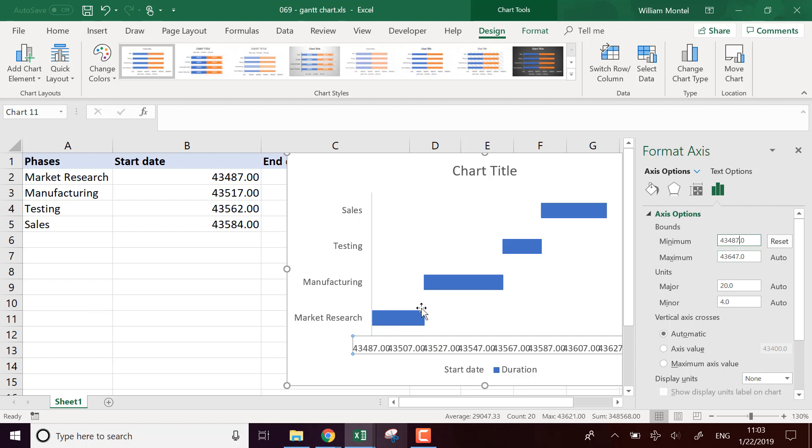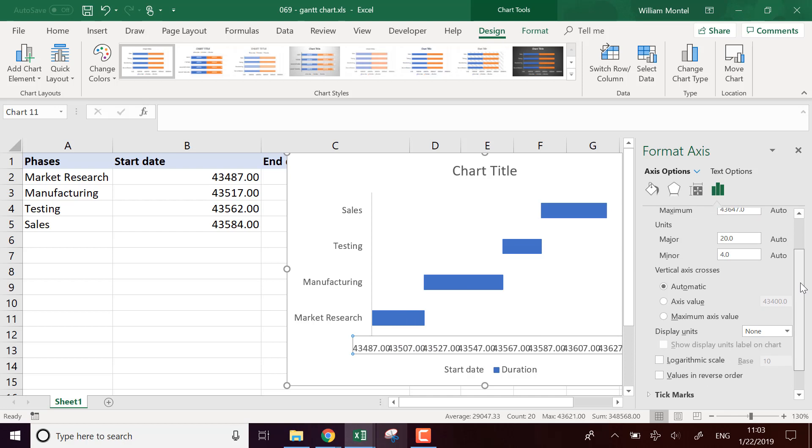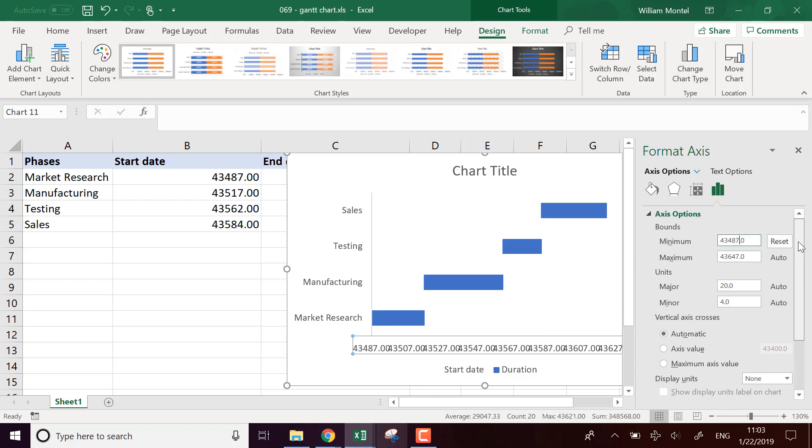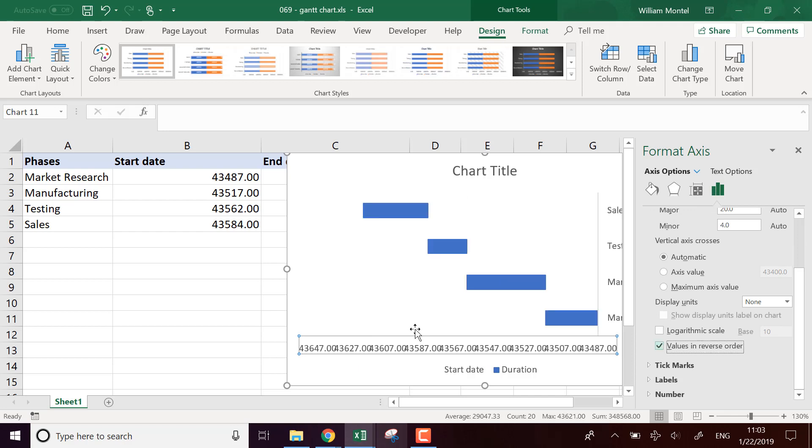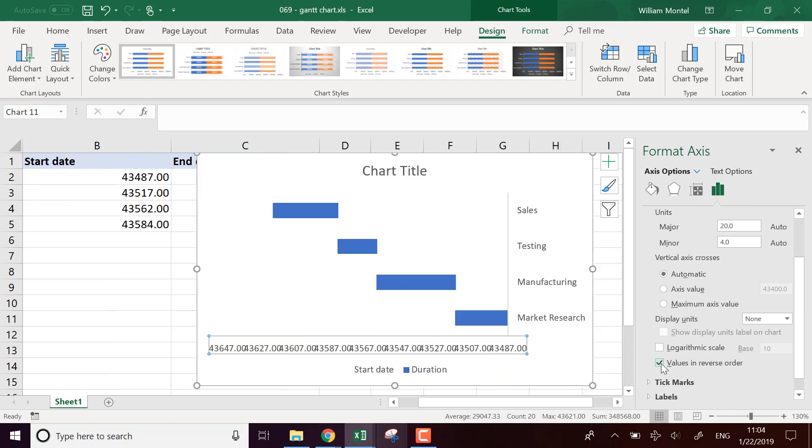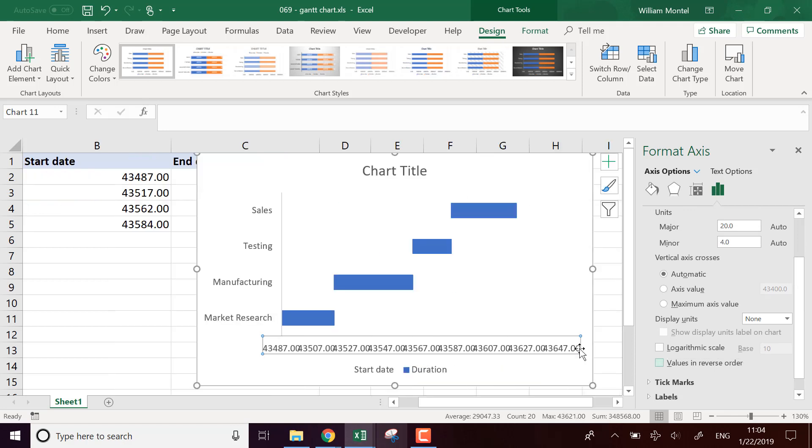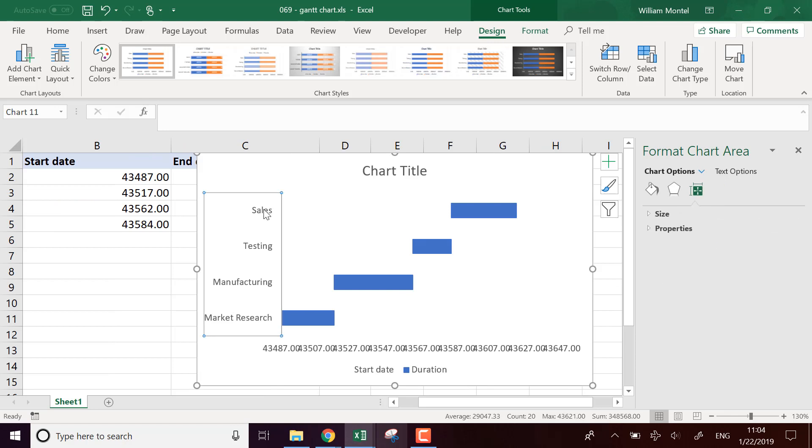Now I need to, usually what we do with Gantt charts is that the first phase is on top. So down there, there's an option value in reverse order under display unit. So it's going to switch. Actually, no, it's not for this one, it's for this axis.